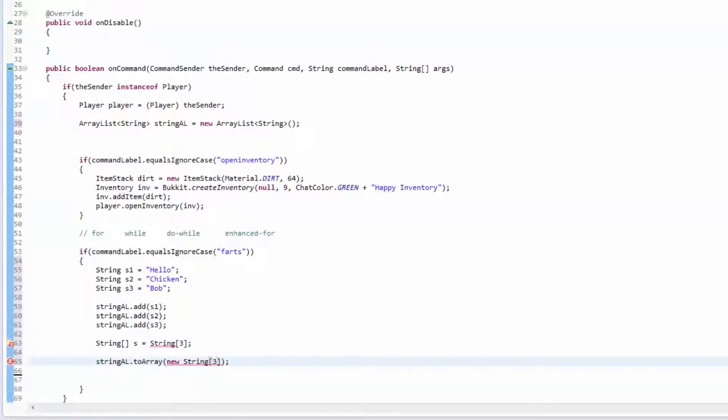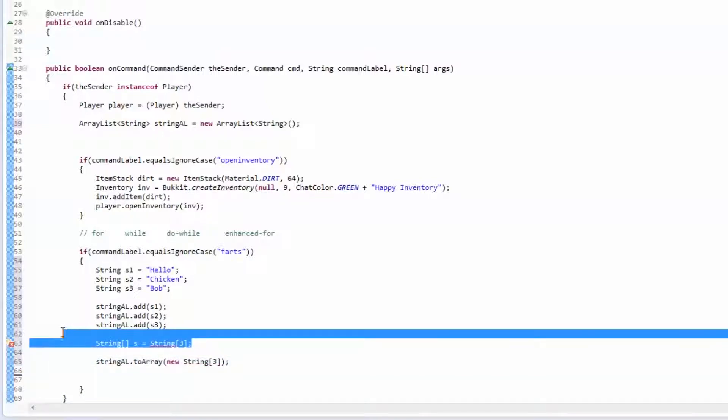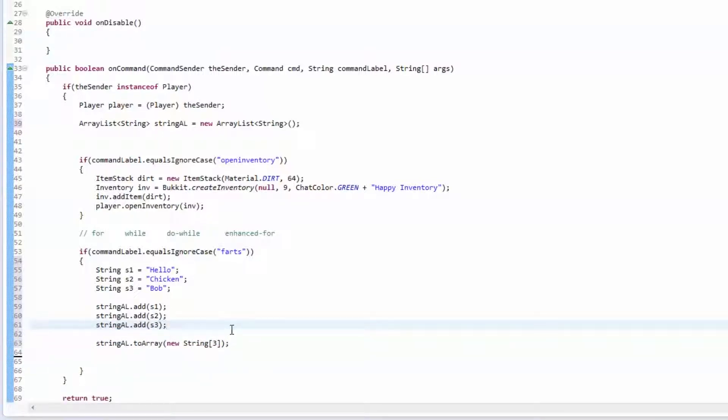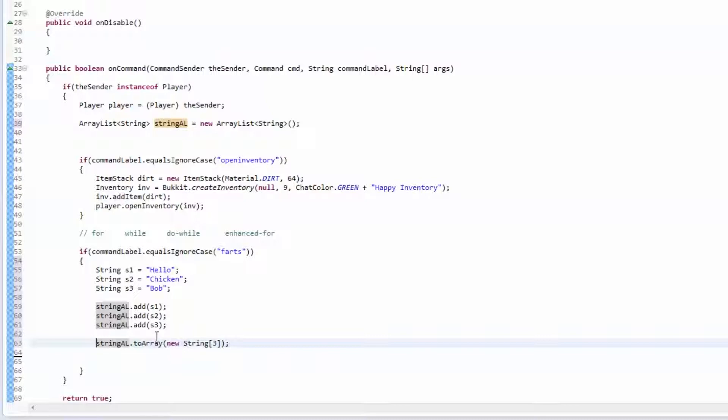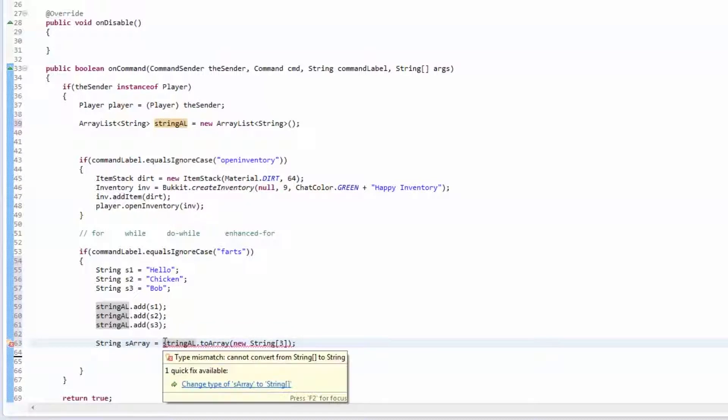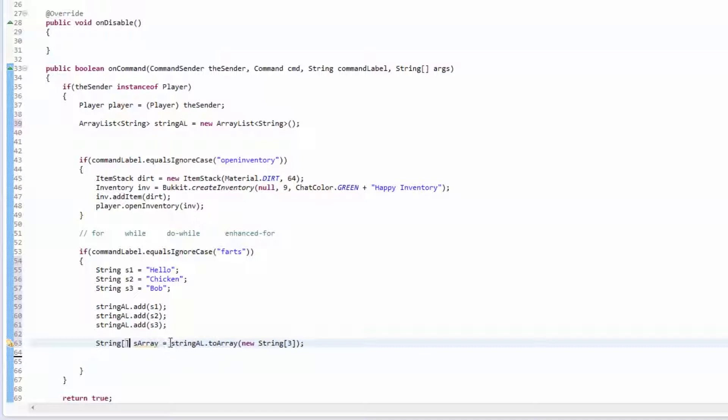Oh wait, that's how you did it, yep. So when you turn this into an array, you have to tell it how big you want it to be. So like String s array equals you're gonna, oops, just we want an array. The string ArrayList dot toArray and then you're gonna create a new string array out of it.